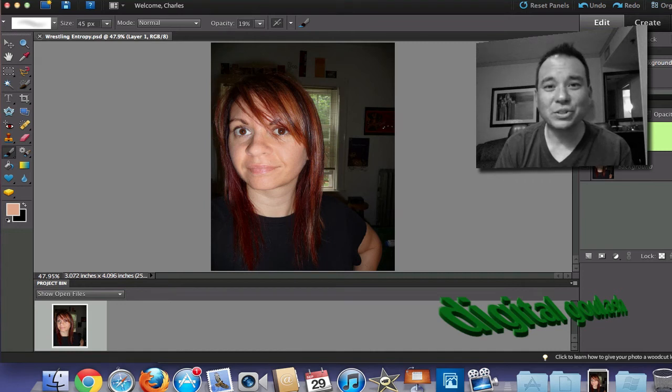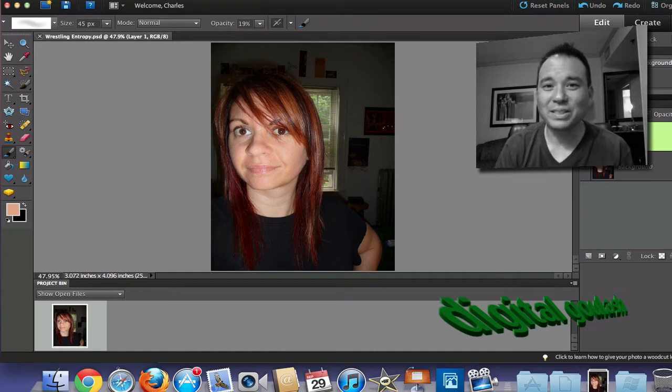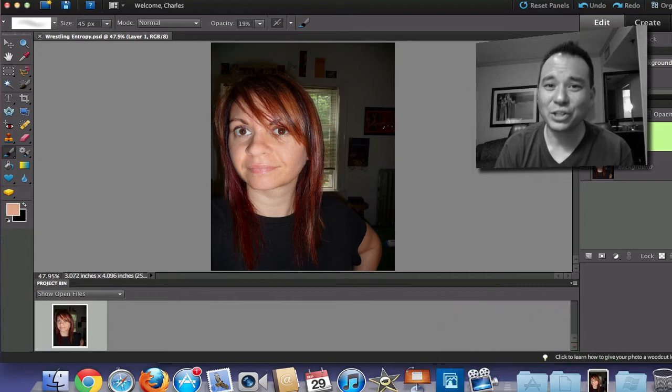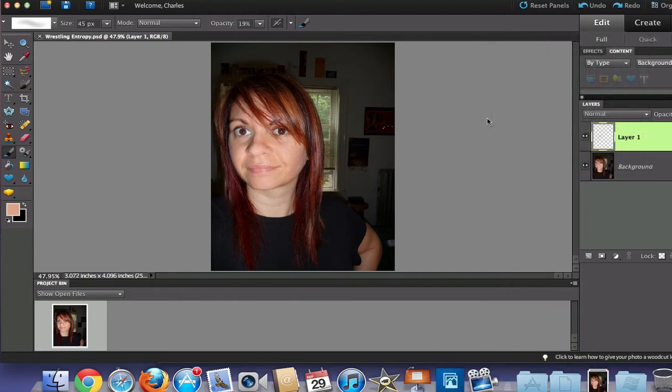Hello and welcome to Digital Goulash. My name is Chucky and today we're going to take a look at how to get rid of the shine on people's faces.